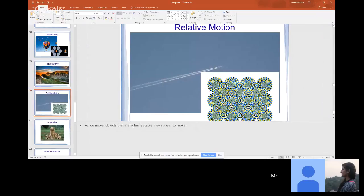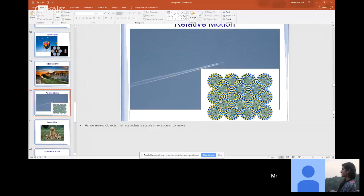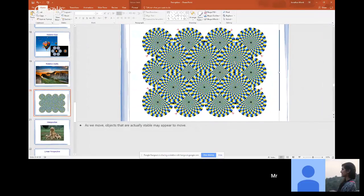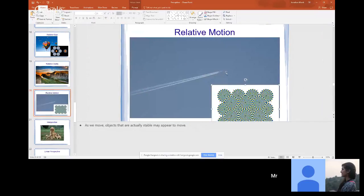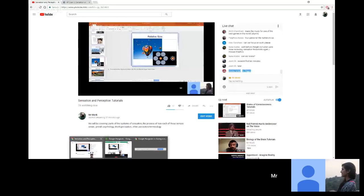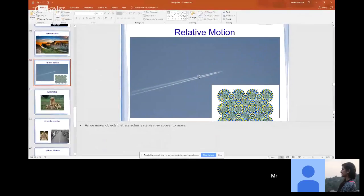Relative motion: as we move, objects that are stable may appear to move. When you see a jet flying far away, it looks super slow — things that are far away look like they're moving slowly, while things very close to you zip past very quickly. If you're driving at 60 miles an hour, things right on the ground next to you fly by, and that helps us understand distance and depth.